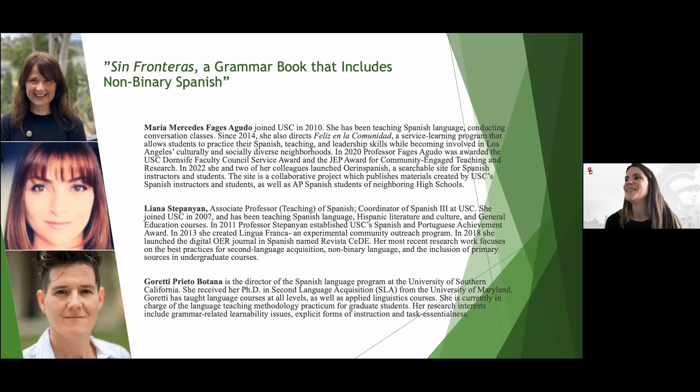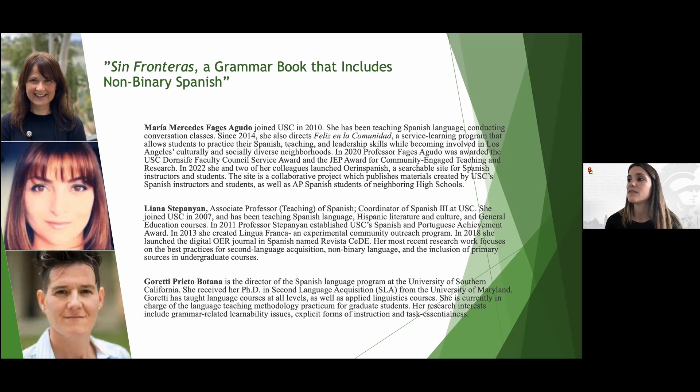Liana Stepanian — you know her already — but she's an associate professor and also the coordinator of Spanish 3. She has been teaching at USC since 2007. She established the USC Spanish and Portuguese Achievement Award and also created Lingua Franca, which is an experimental community outreach program. In 2018, she also launched the digital OER journal in Spanish named Revista Sede. She focuses on second language acquisition, non-binary language, and the inclusion of primary sources in undergraduate courses.